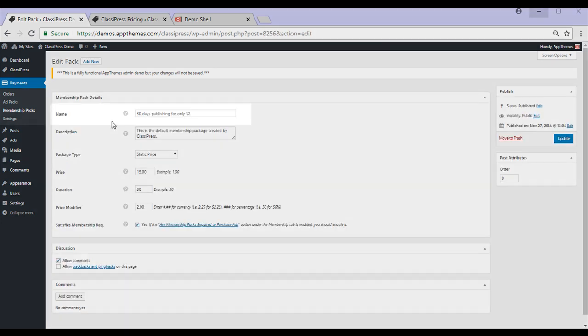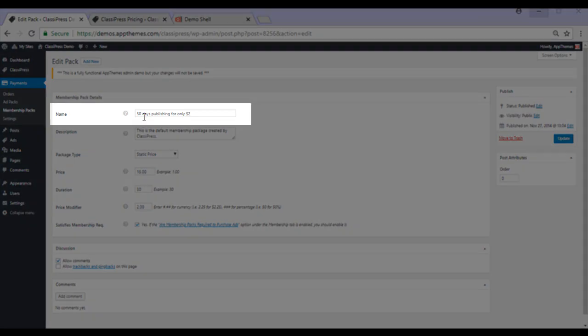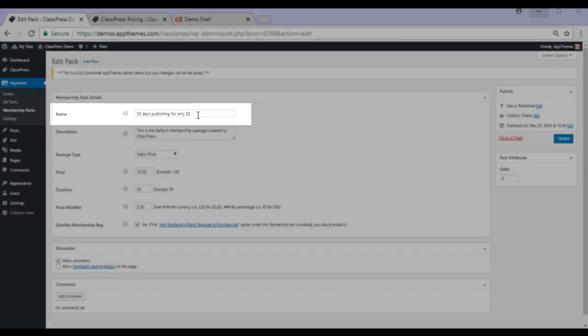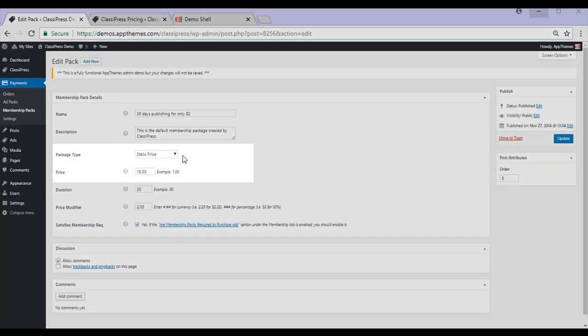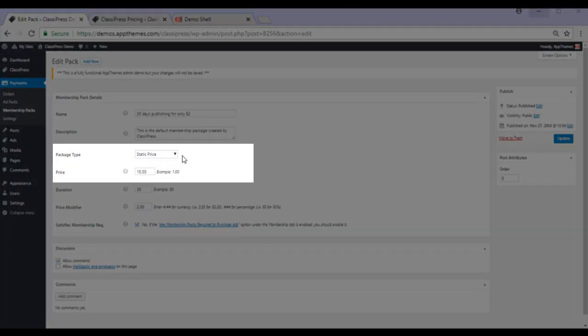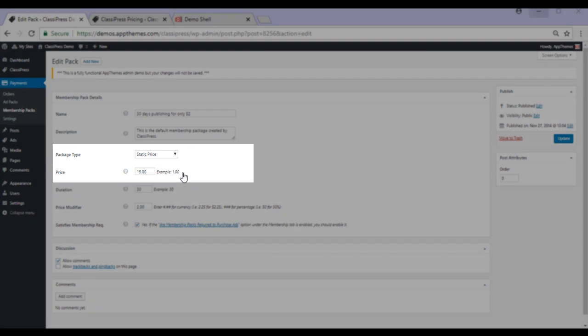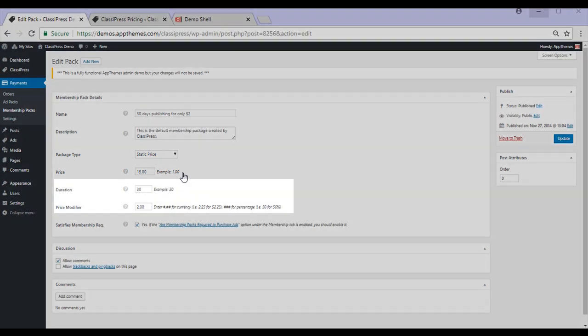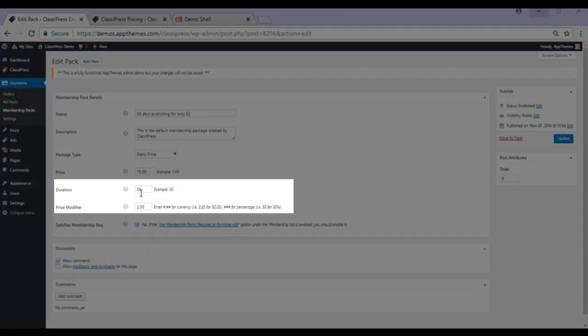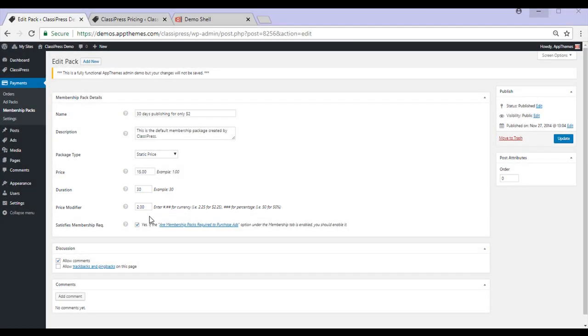In this example, the title reads 30 days publishing for only $2. They've gone with a static price package type where a user must pay $15 to become part of this membership. Their membership will last 30 days and they can post as many ads in this period for $2 an ad.